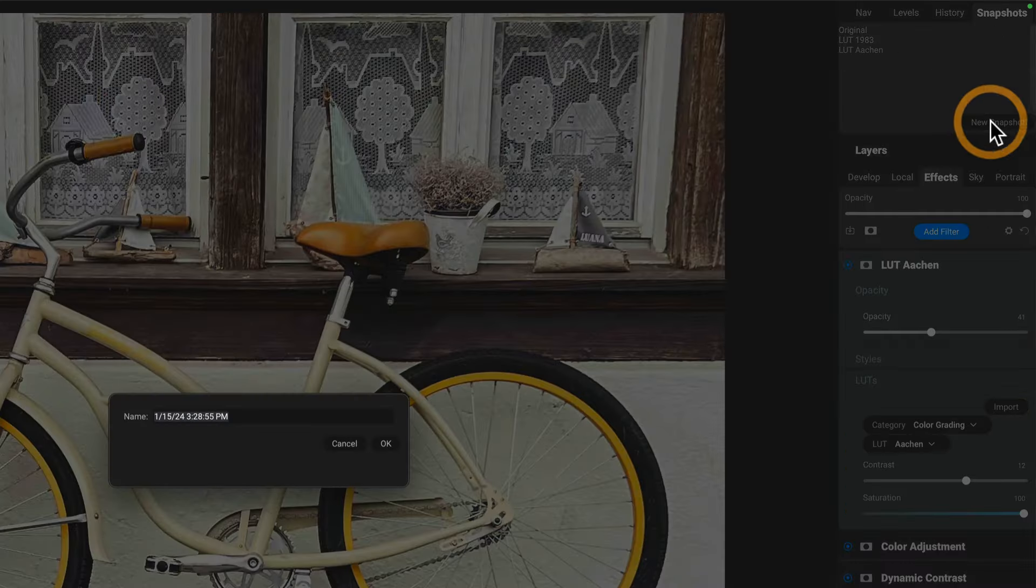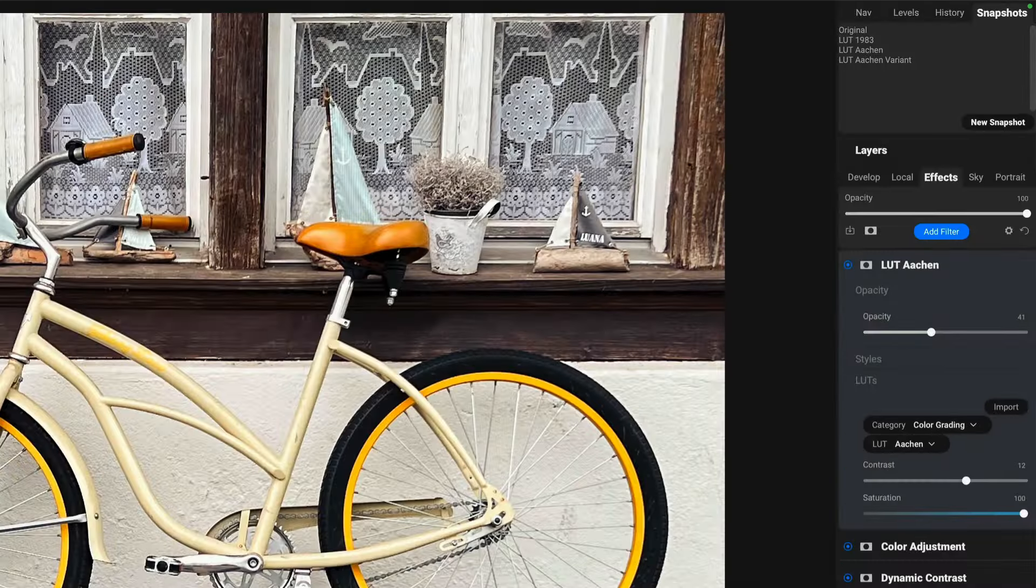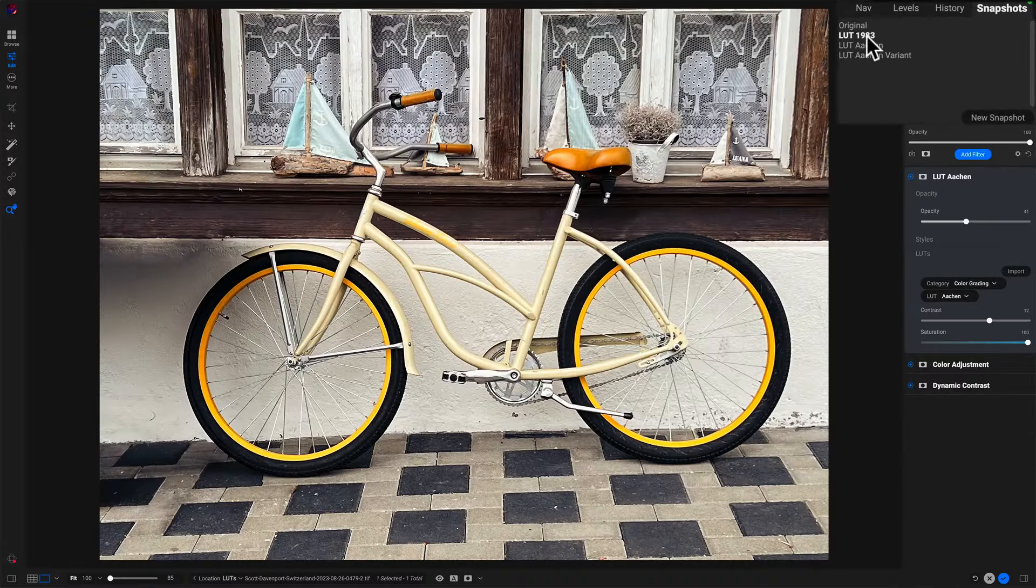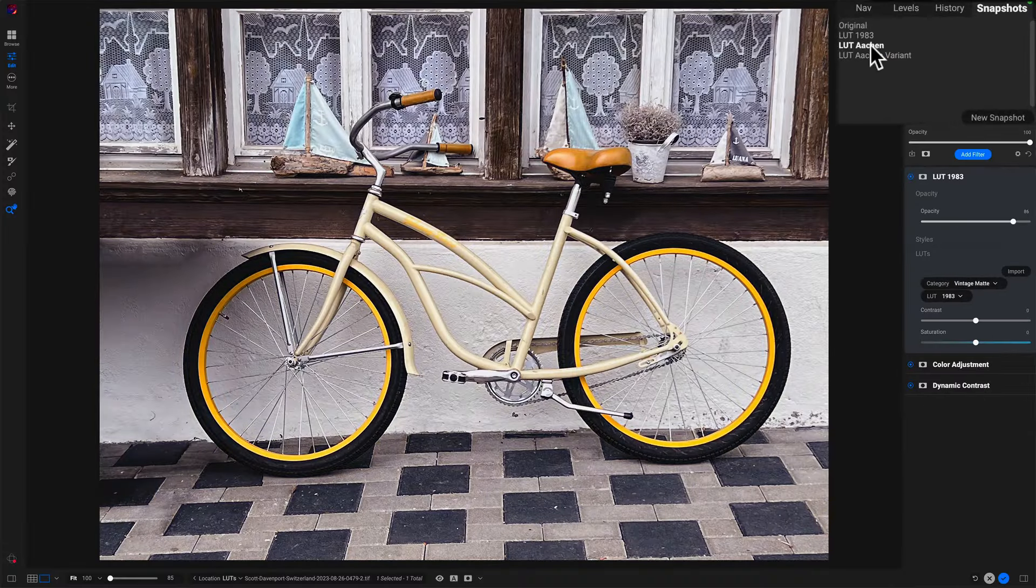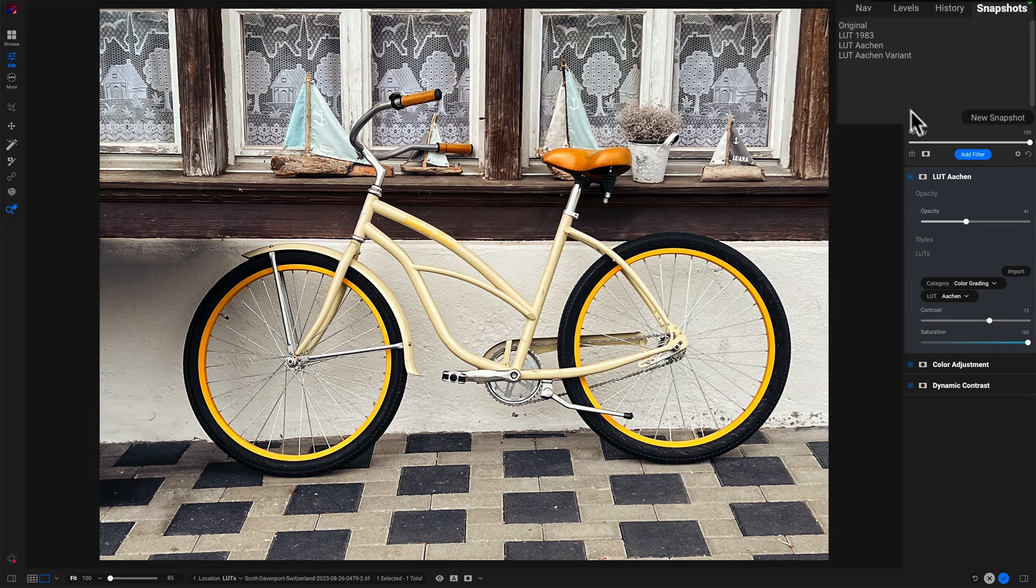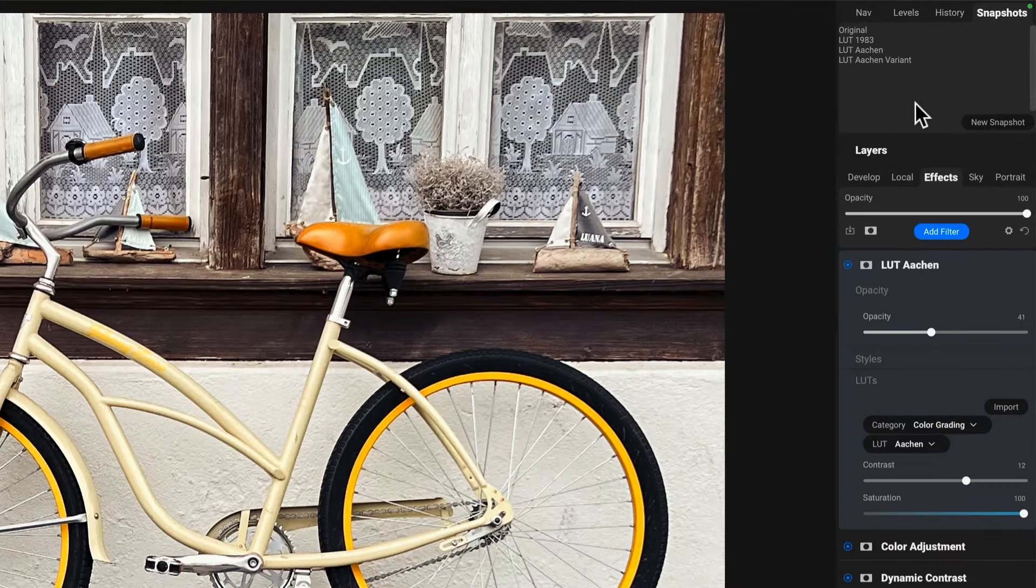I can make another one, let's just call it a variant. And now if I were to go through 1983, Aachen, we see these settings and the variant, we're going to see that saturation slider pushed up. You can do all sorts of things with these snapshots.